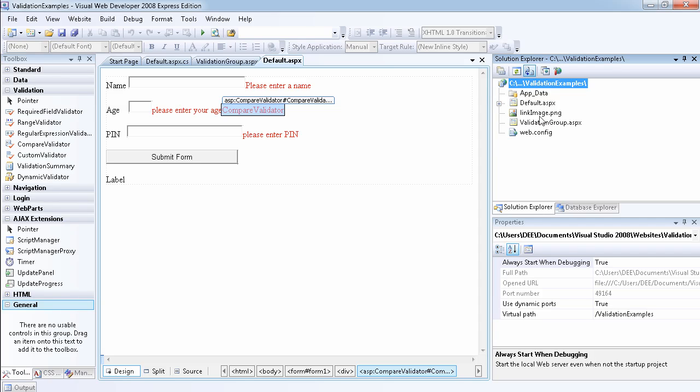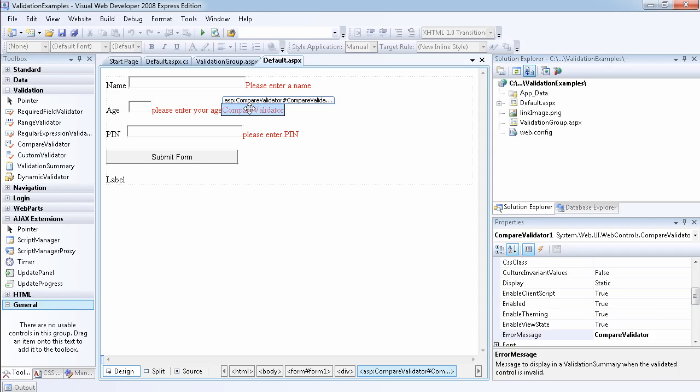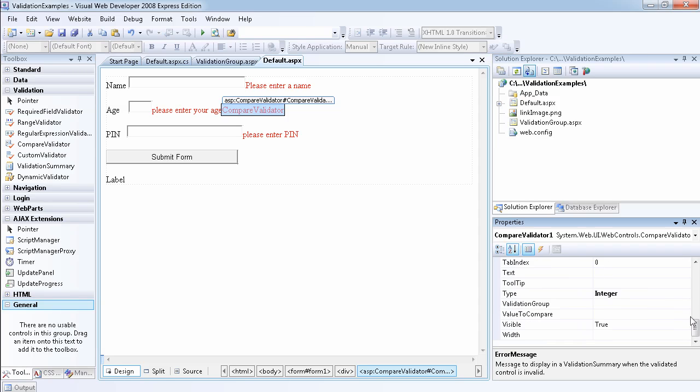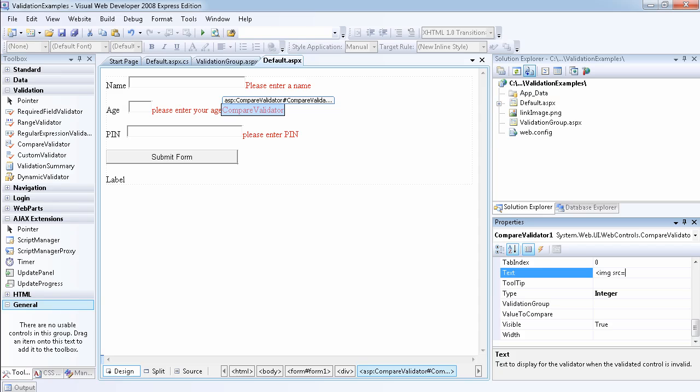So how you do now is you go to this validation control and you say inside the text you can put an HTML inside the text. So where's the text value. So we can use img, then src equals, then the name of the image is link, link image.png. So let's use that and let's see if it works.